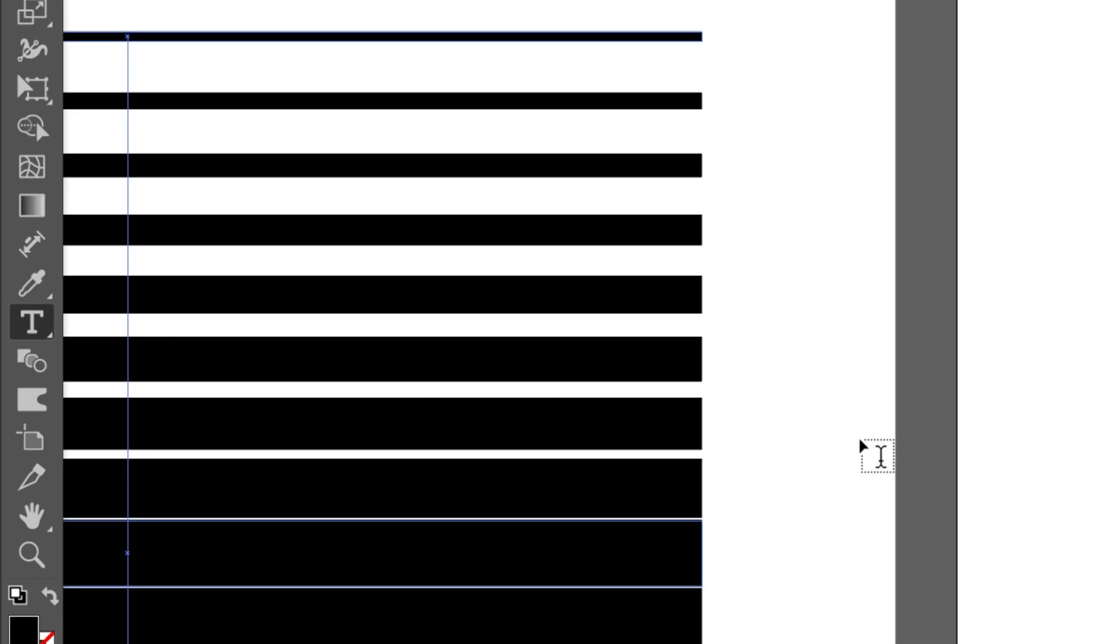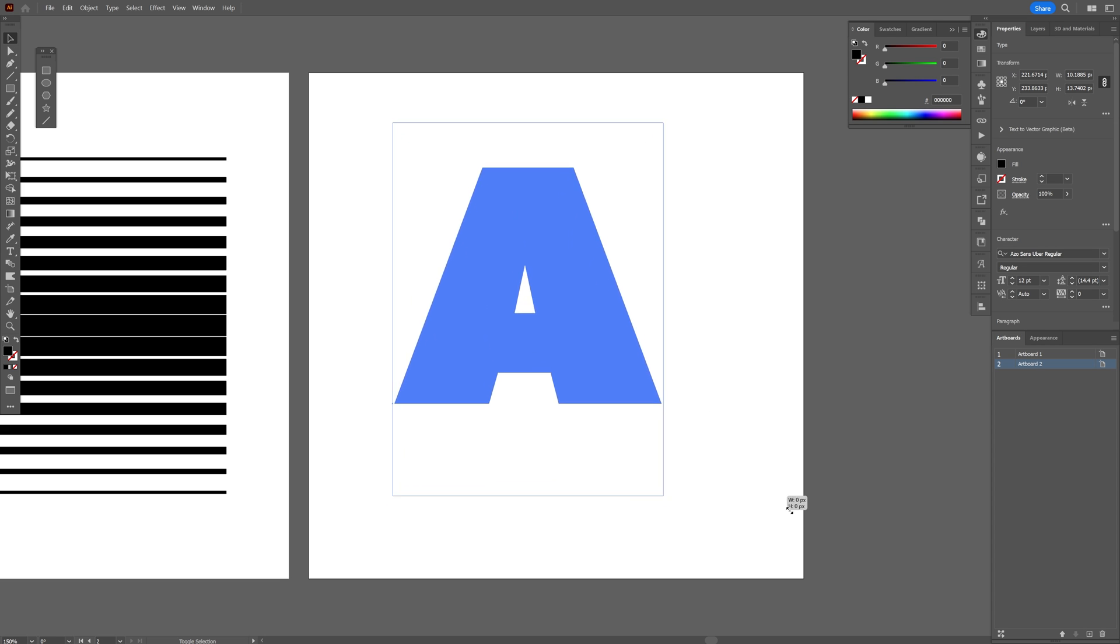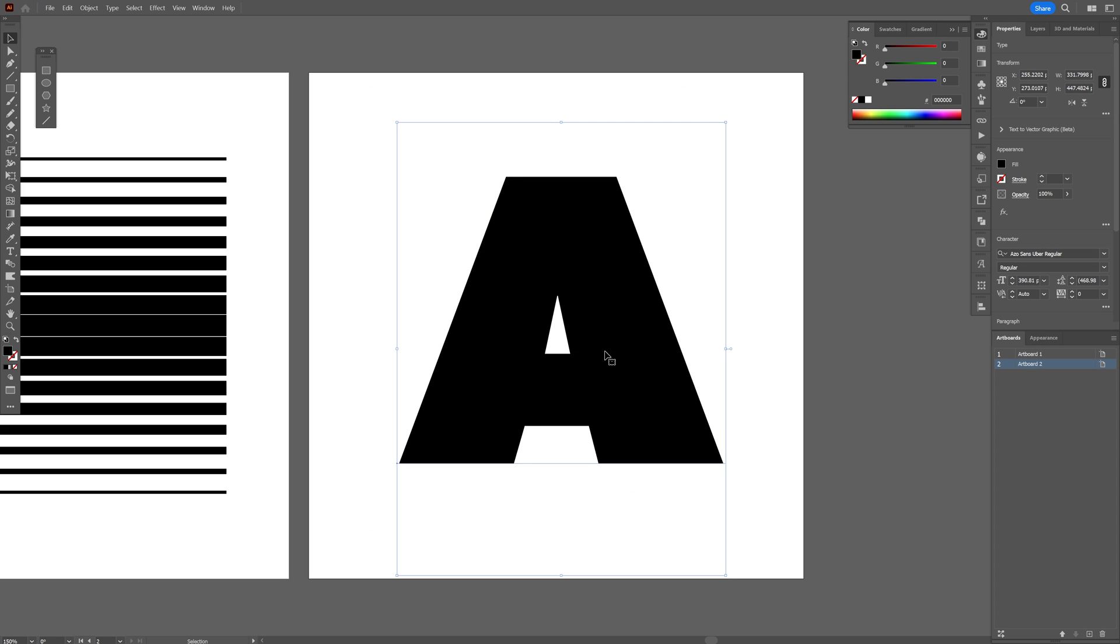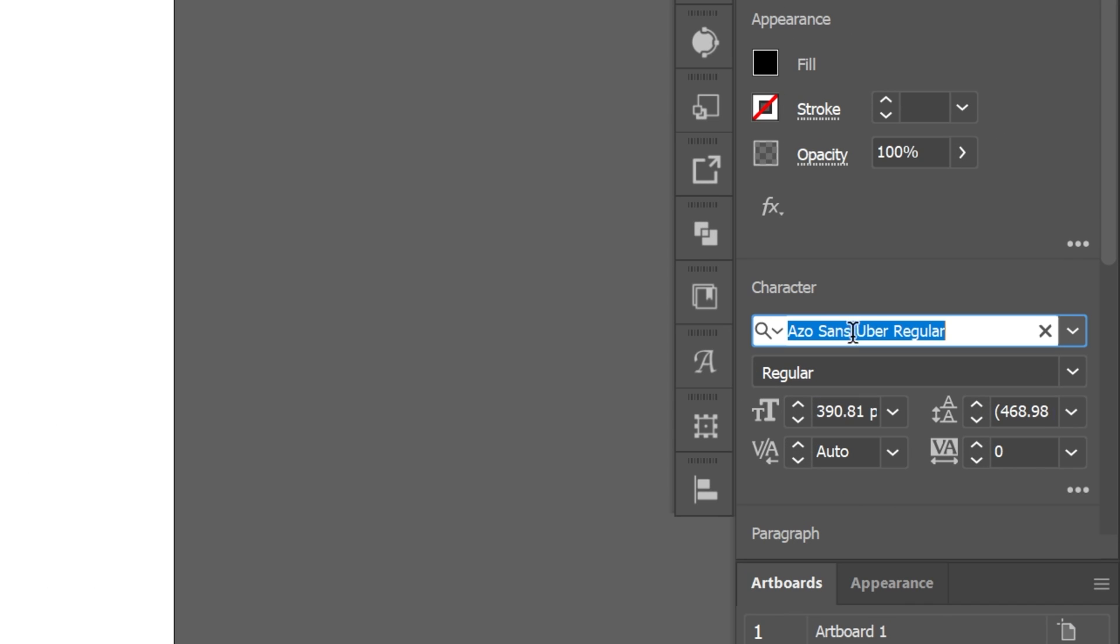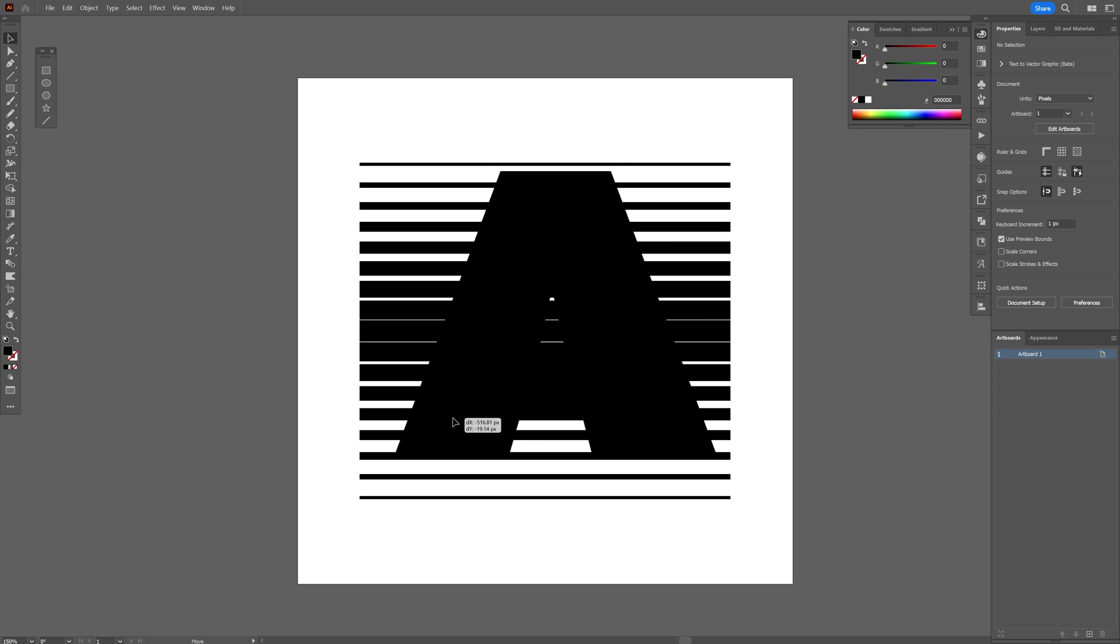From here, I'm going to make a letter, select the type tool. I'm going to type in the letter A. Press and hold Shift plus Alt, scale it up. By the way, this font is the Azo Sans Uber Regular. Now all you need to do is drag and drop the letter A on the line pattern.